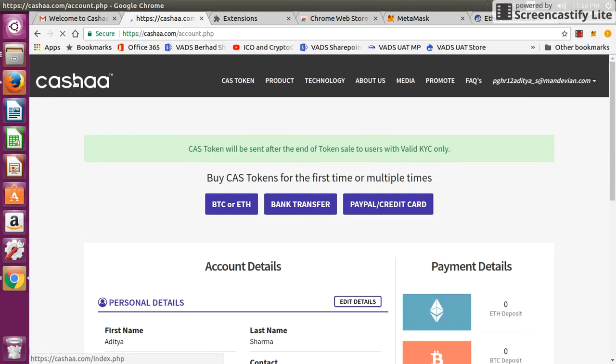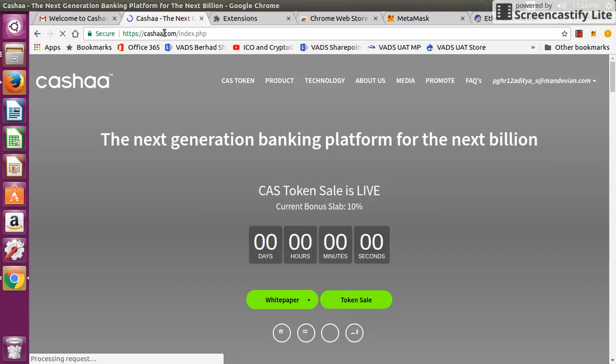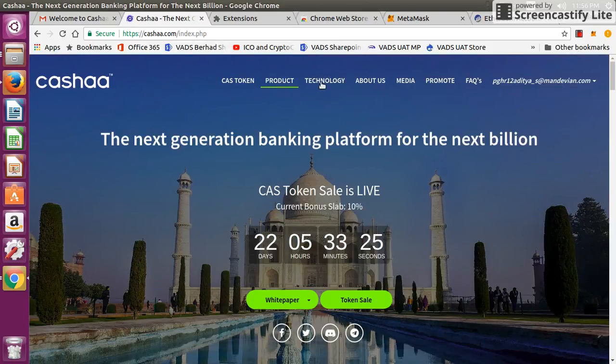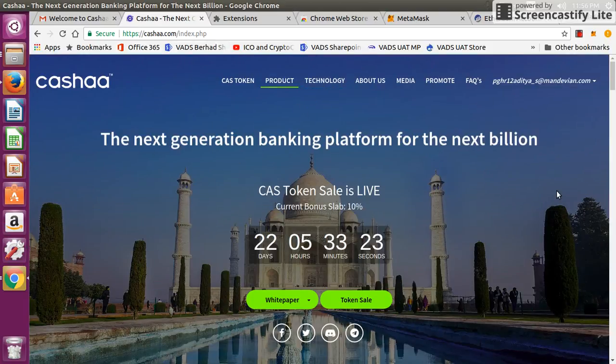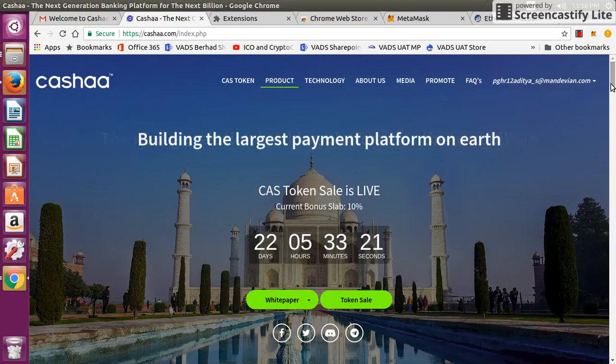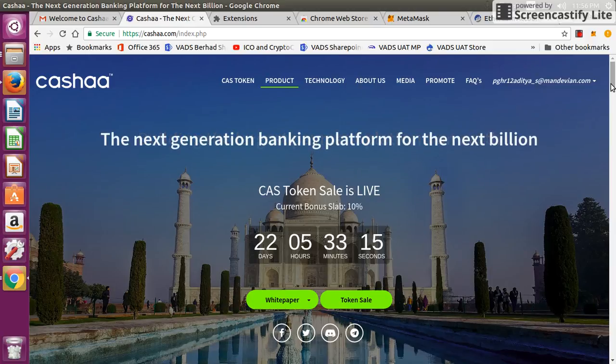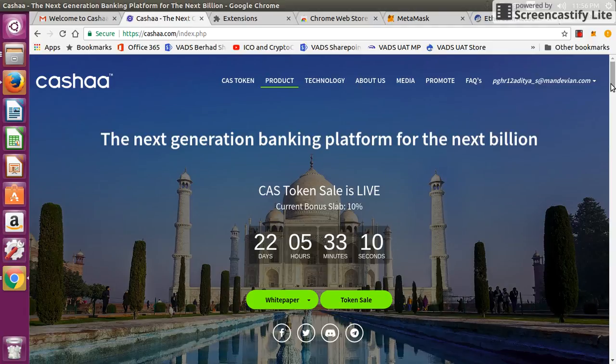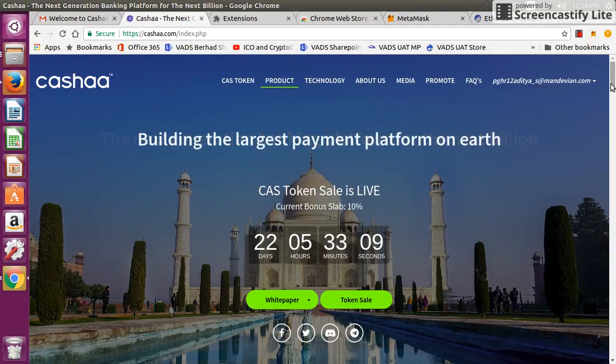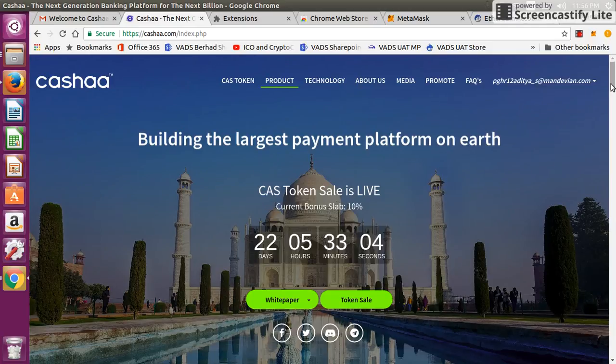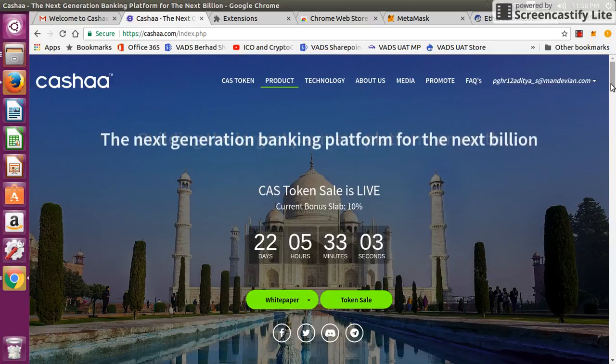This is how you can purchase the token. If you want to get more details, go to their website cashaa.com and check their product and their white paper. It's a very good ICO to invest in. It's ranked number 18 in all the ICOs list, so it's one of the best ICOs of the month. Please consider it for your investment, and please remember to share the video. Thank you.